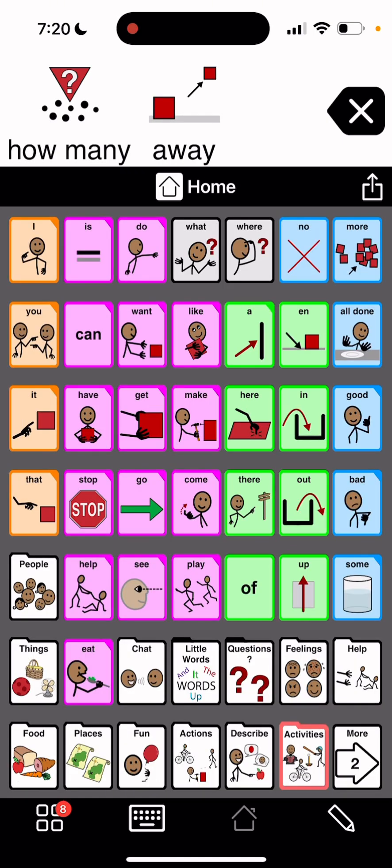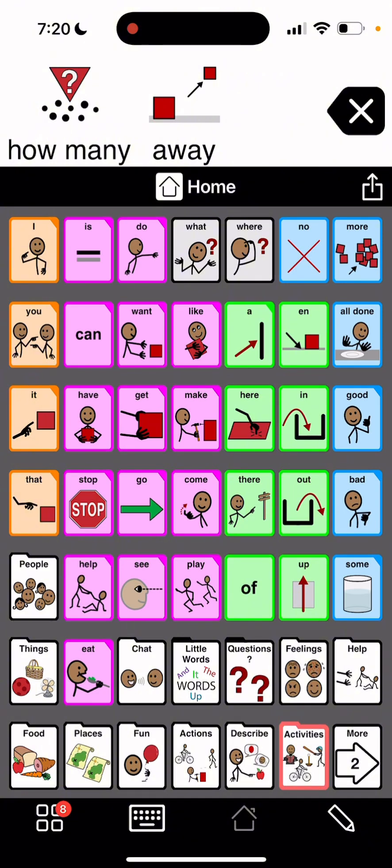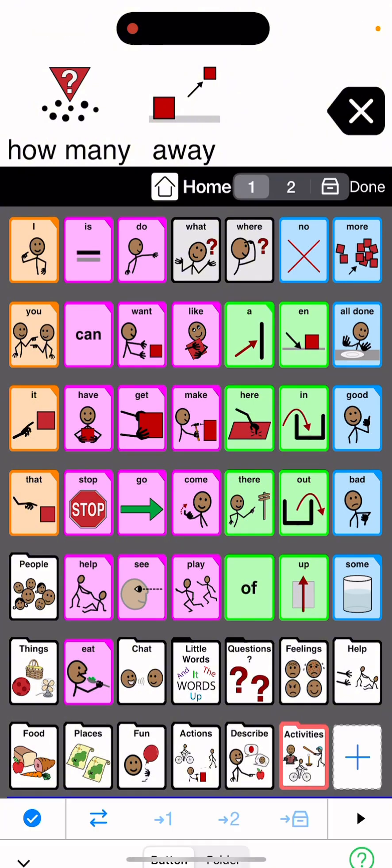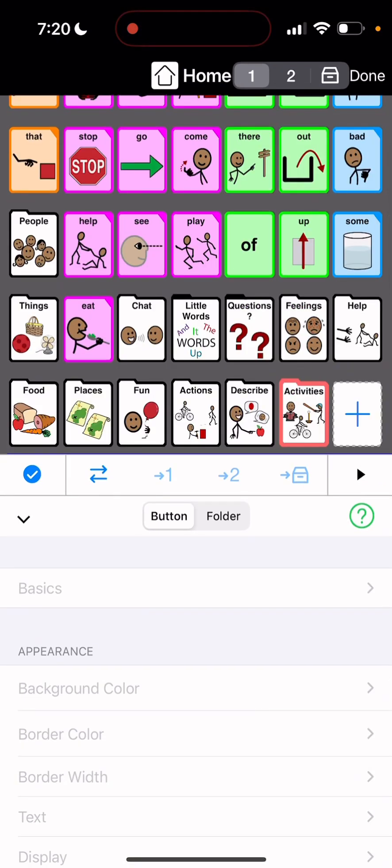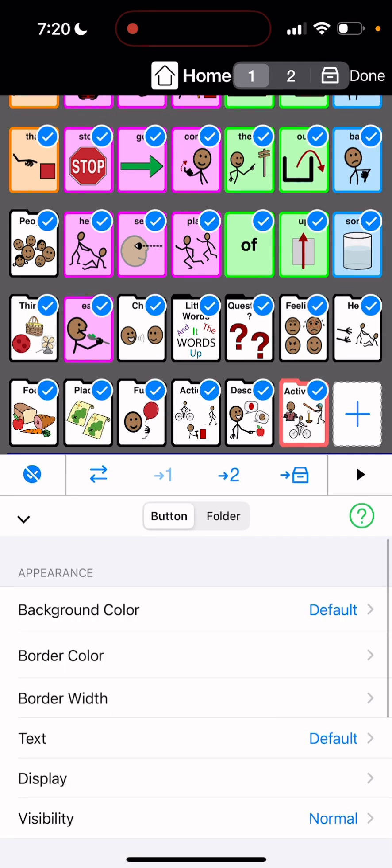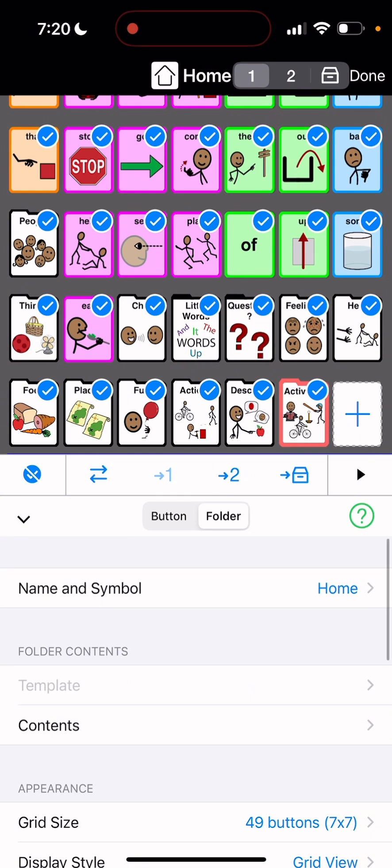So there's a way to change that. If you don't want the questions to pop back, what you're going to do is you're going to go into edit mode. So you're going to hit the pencil. And you're going to go to edit. And then you're going to go to folder.